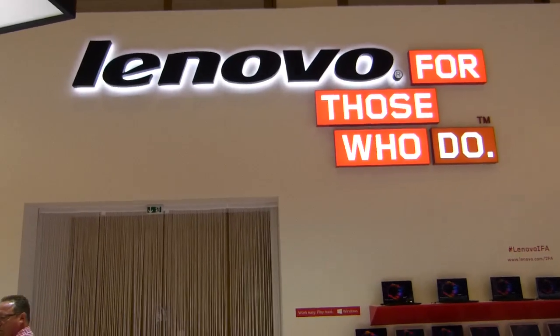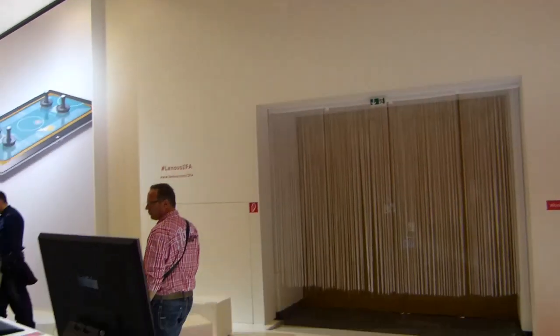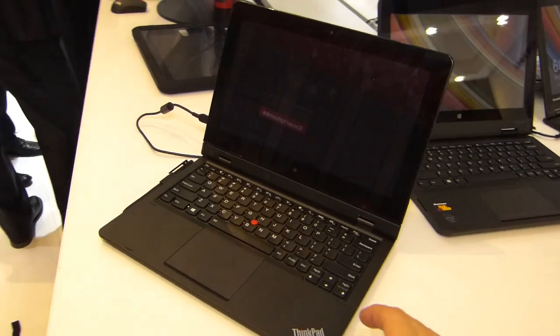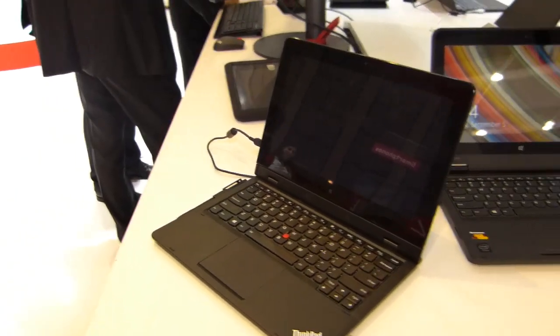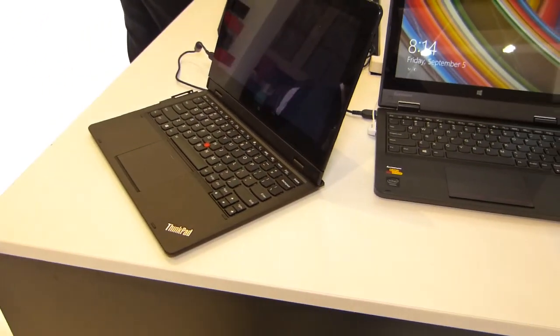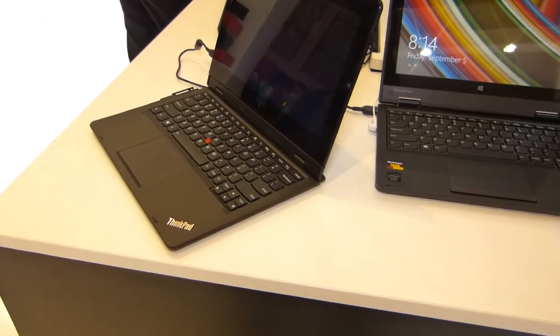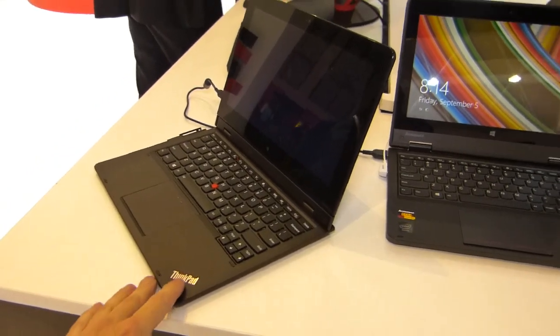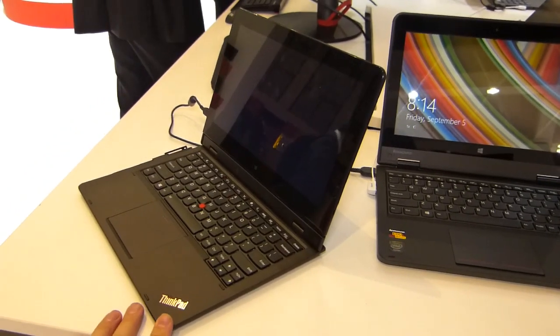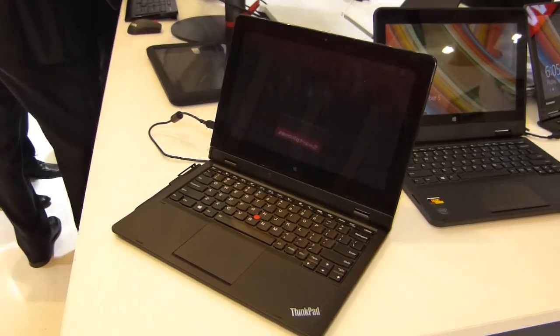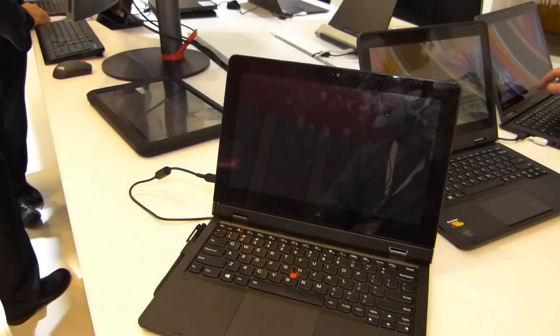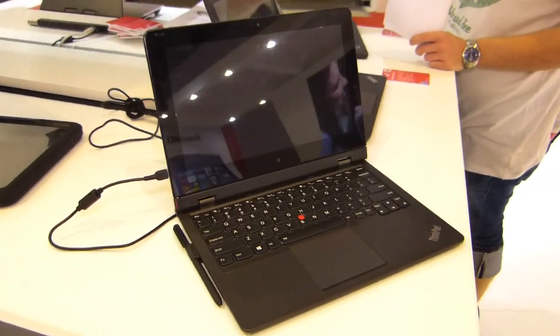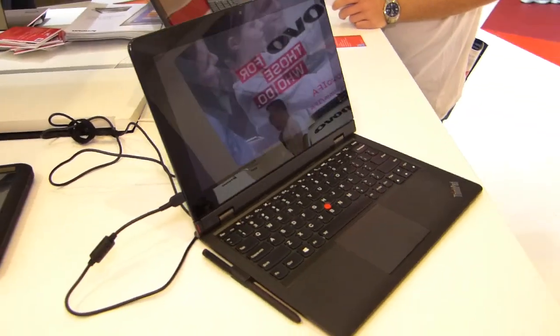We're on the Lenovo booth here at IFA 2014. I wanted to show you around the Helix 2. The Helix is a ThinkPad in the ThinkPad range and basically it's a hybrid or a two-in-one or a convertible focused on business usage.